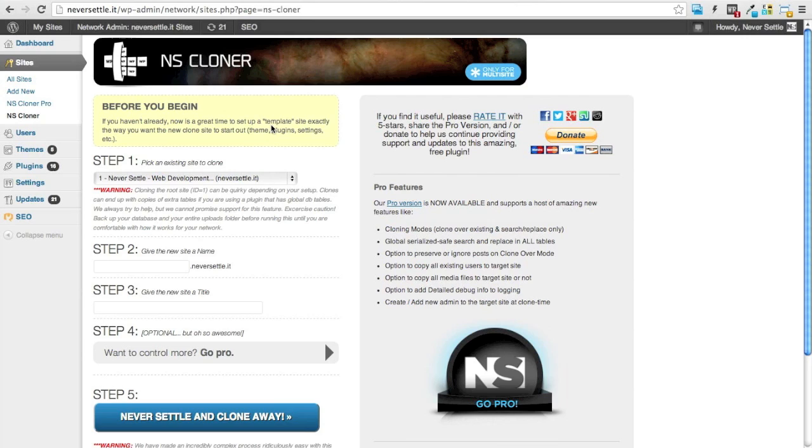And as a precaution, we've done extensive testing on this but as with any complex plugin, you'll always want to be sure and create a backup before cloning.